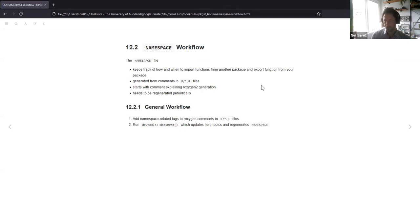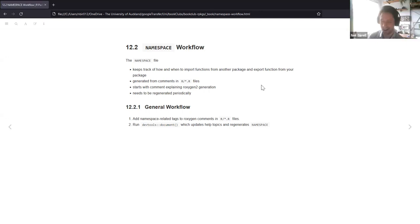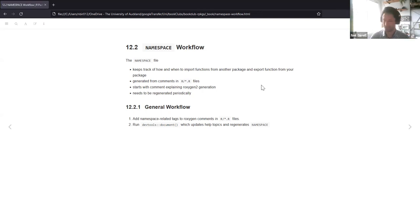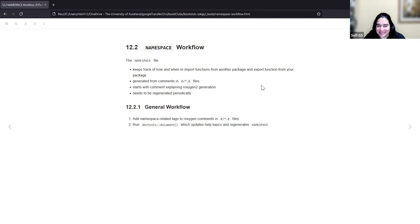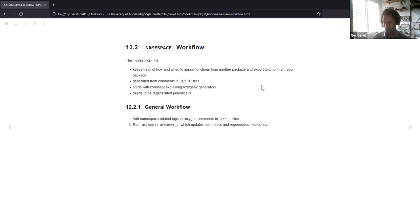For all the workflow, you can use roxygen2 — I always want to say 'oxygen' in my head but let's go with roxygen2. You can use roxygen2 functions and they can create comments within the namespace file and in the description file as well.